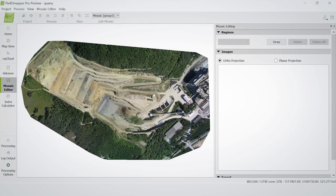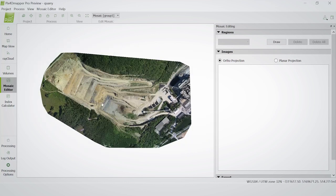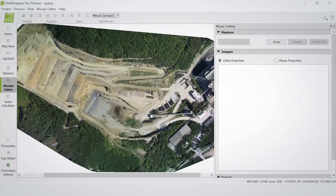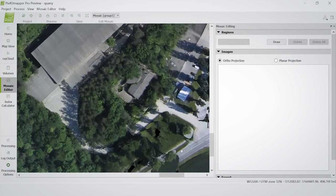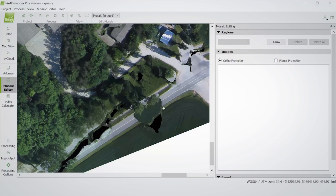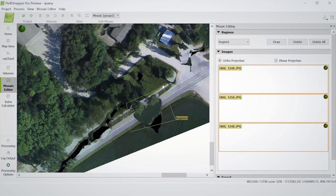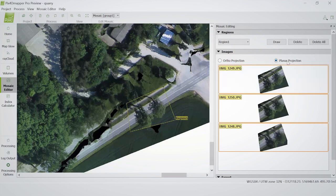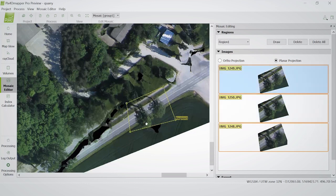Here is my orthomosaic — I'm in the Mosaic Editor. Let me show you how to add a region. Let's go to the side of the project where there are fewer images and less overlap, so you can see more artifacts. Here you can see the street with some blobs, and the trees didn't get reconstructed quite correctly. I'll draw a region and finish it by right-clicking. Now I can choose a planar projection, and already you can see that the orthomosaic looks much better.